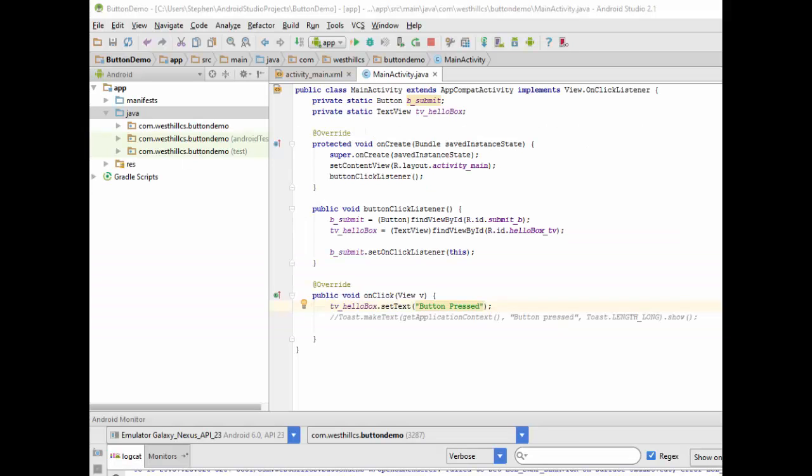In this tutorial, we're going to talk about how Java's anonymous inner classes can be used to handle events inside of Android Studio.